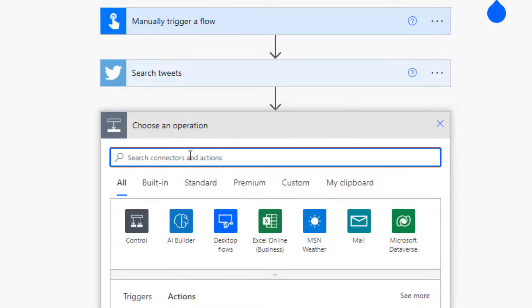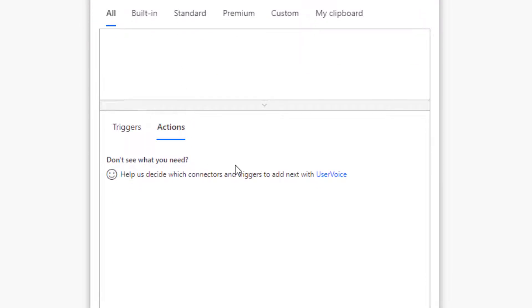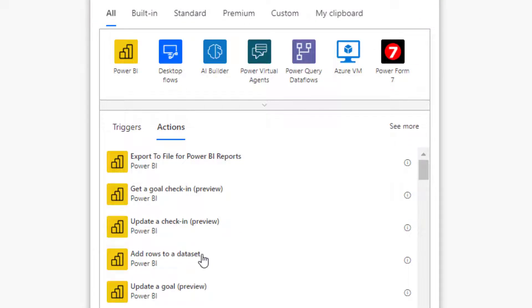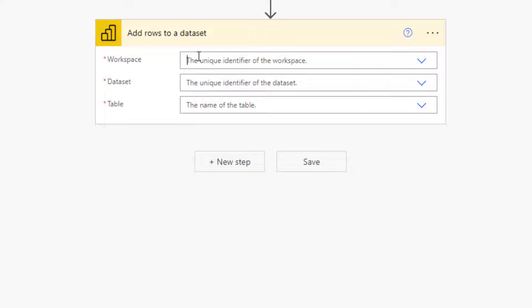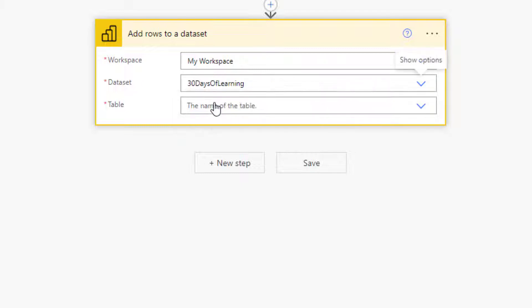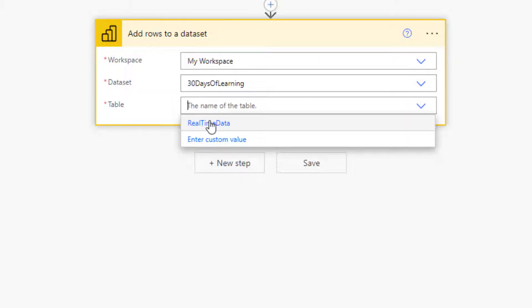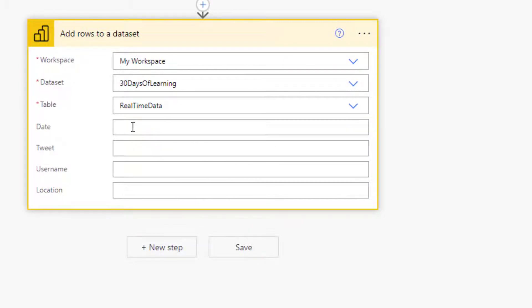The next step is just to add rows. You can search for Power BI in case you don't know the action. Right here we're going to see the action that will enable you to add rows — 'Add Rows to a Dataset'. I'm going to click on it. It's asking me to select my workspace, which is My Workspace. The dataset is '30 Days of Learning'. Then the table will be the real-time dataset. And then we're going to see the columns on this table. Let us fill them up with the dynamic content coming from the Search Tweets action.